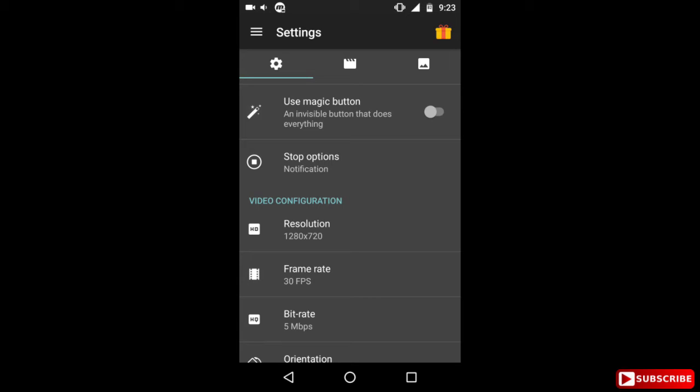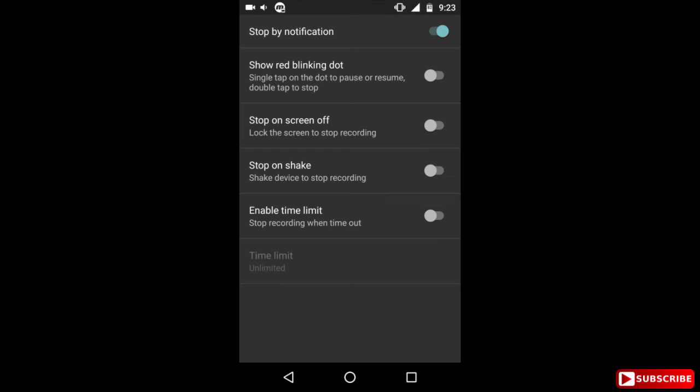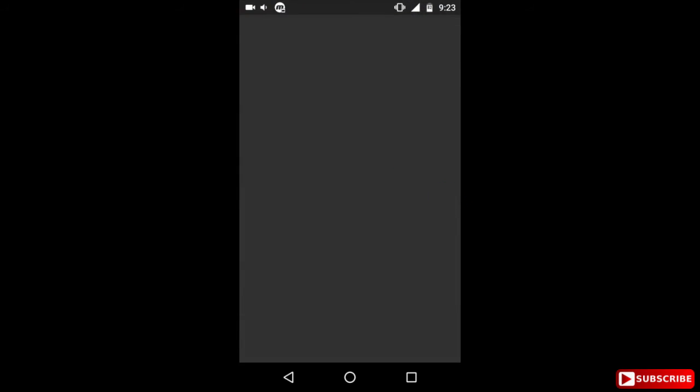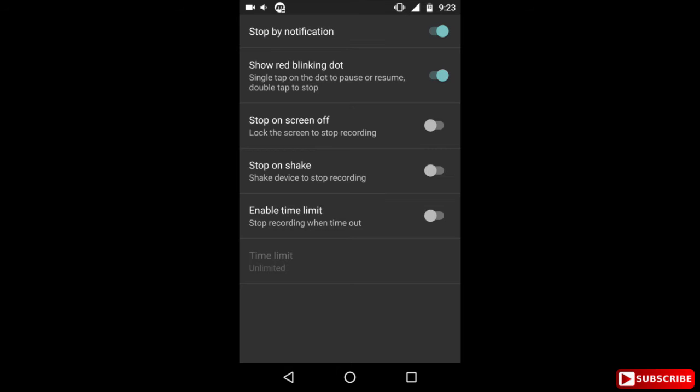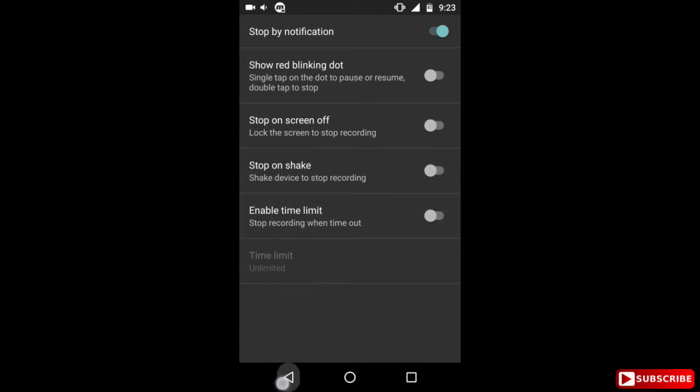Now the next one is stop actions. Now how do you stop your recording? There are five options you can see here. I have only selected the stop by notification. Now if you select the show red dot, that small red dot will appear in the bottom right of the screen which you can tap to start or stop your recording. And the third one is when you lock the screen it will stop your recording. And fourth one is when you shake your device it will stop the recording. And the fifth one is you set up predefined time limit after which the recording will automatically stop.